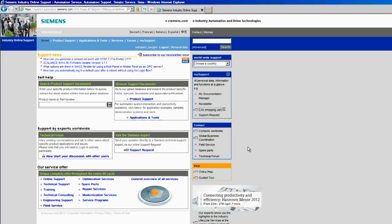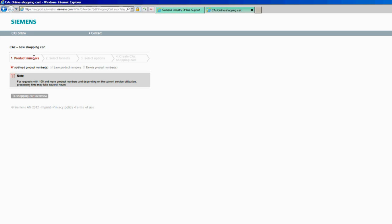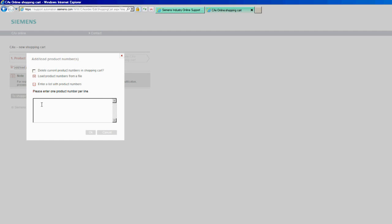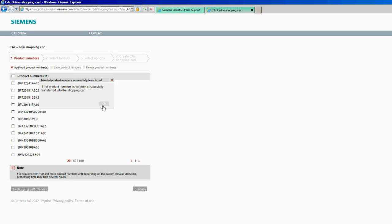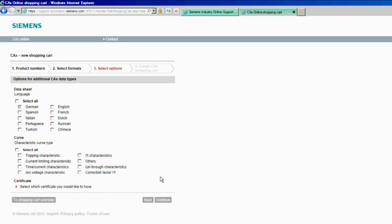For example, for data acquisition and documentation. Let's start with the CAX online generator, which you can access via our service and support portal. Here you can get technical support 24 hours a day. Once you've completed the free registration process, you have access to all functions. For the desired product numbers, the CAX online generator provides you with all necessary CAX data types for use in common CAE and CAD systems. It takes just four selection steps, it's free and it's always up to date.